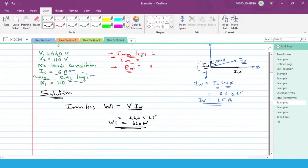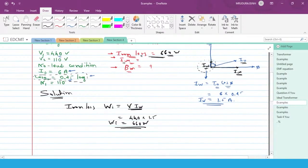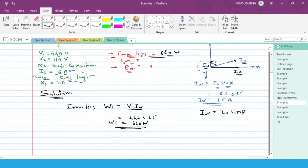Now let's move ahead. We have got the iron loss which is 660 watt. Now we need to find Iμ. Iμ is the horizontal component of I₀. From the vector diagram, we can write that Iμ is equal to I₀ × sinφ.